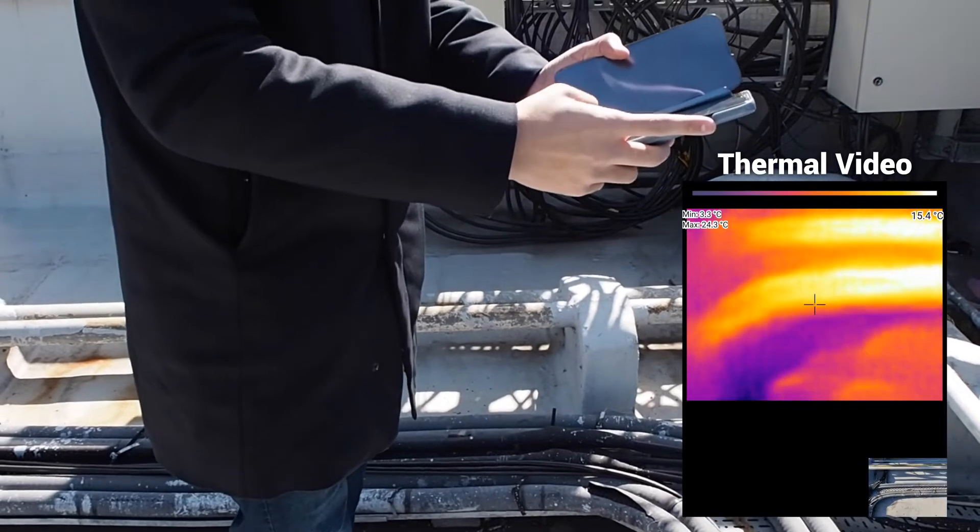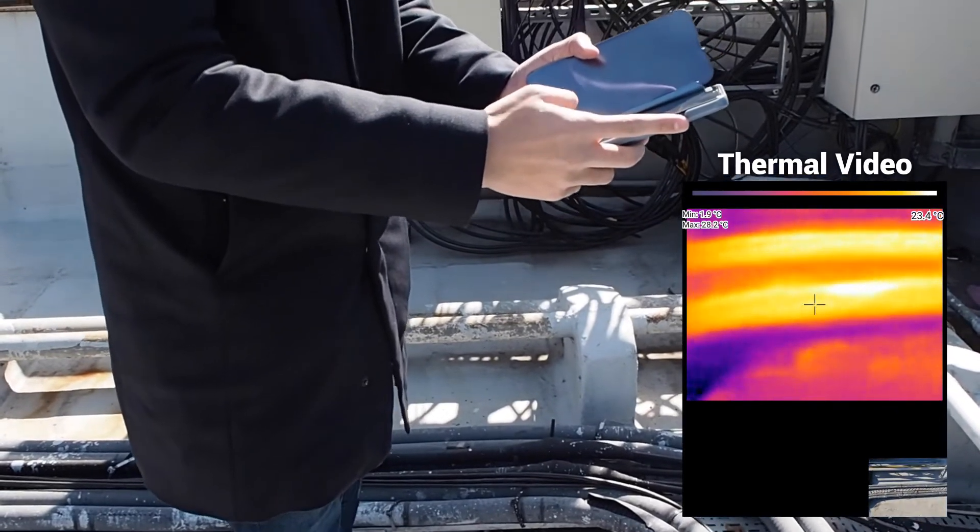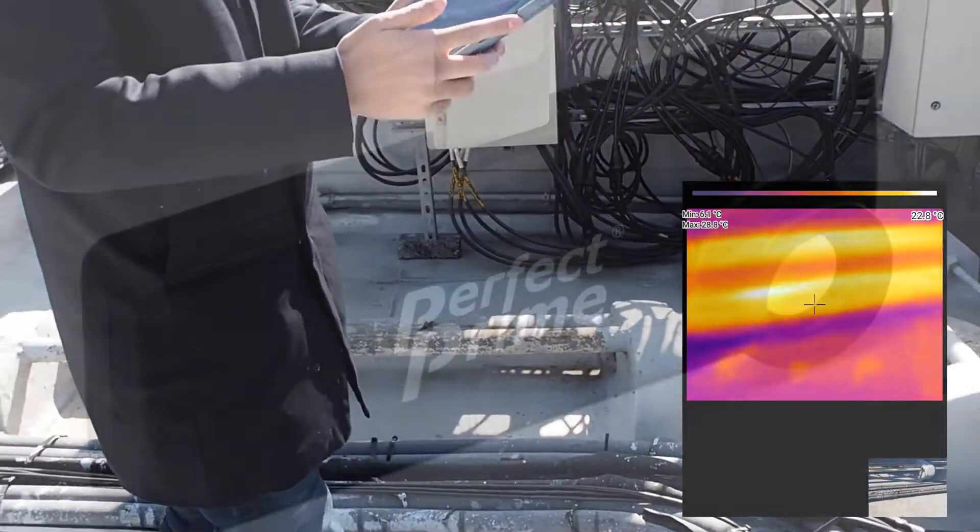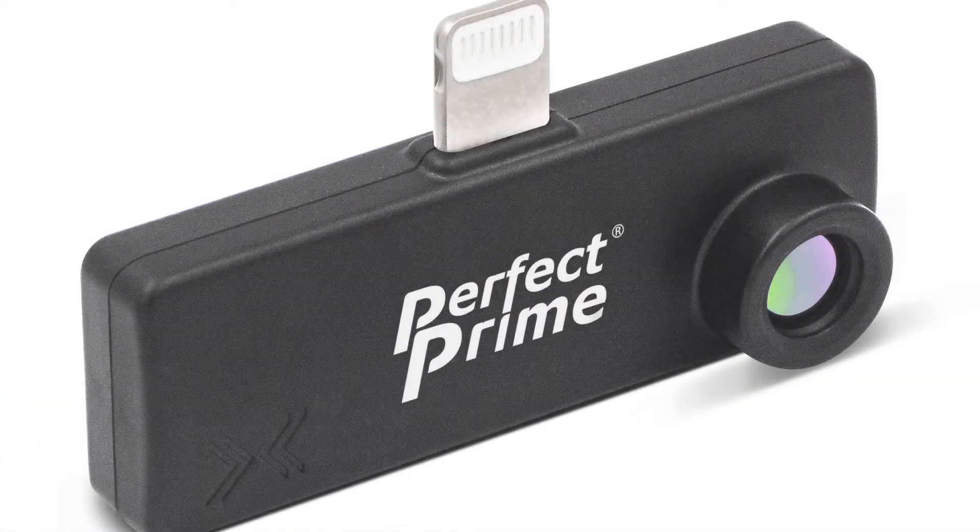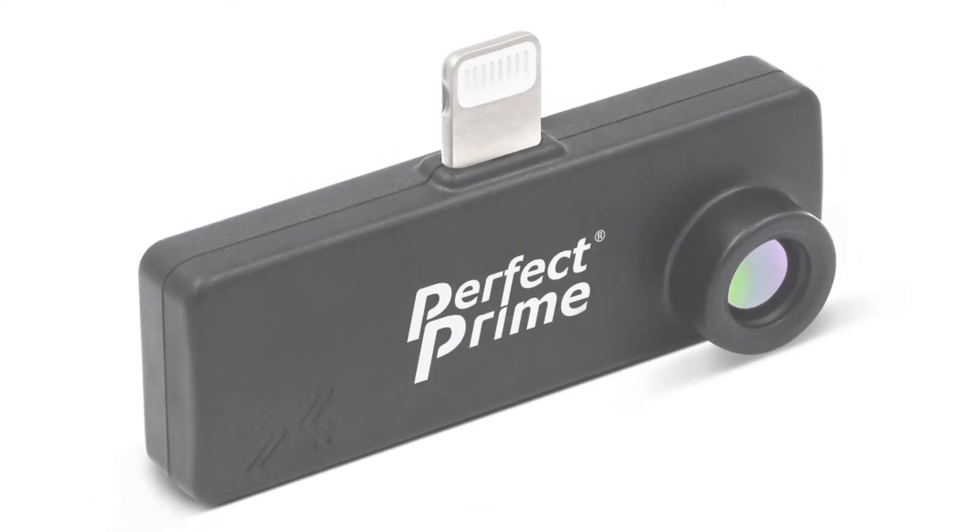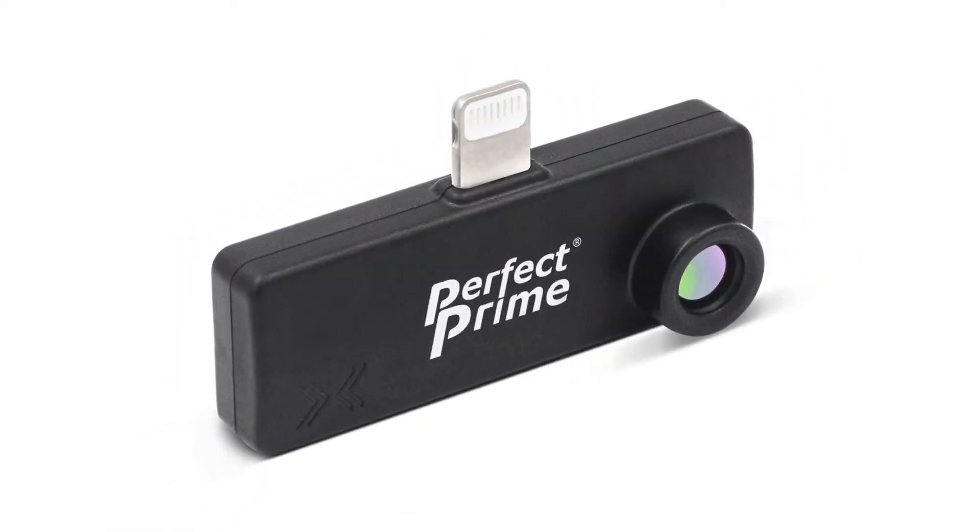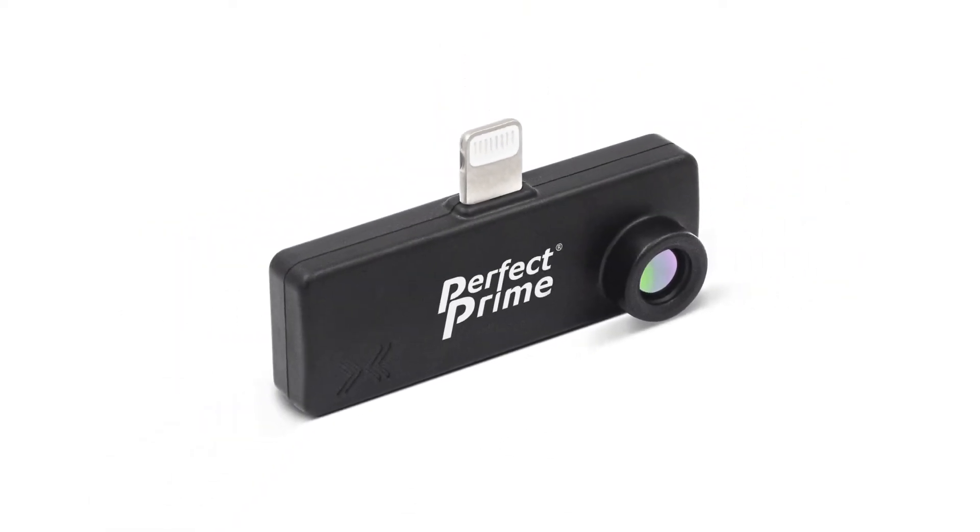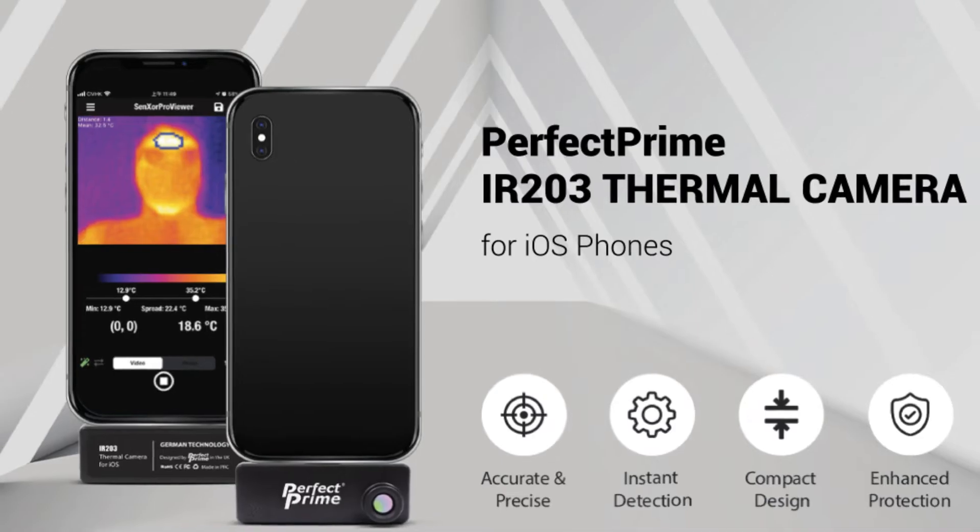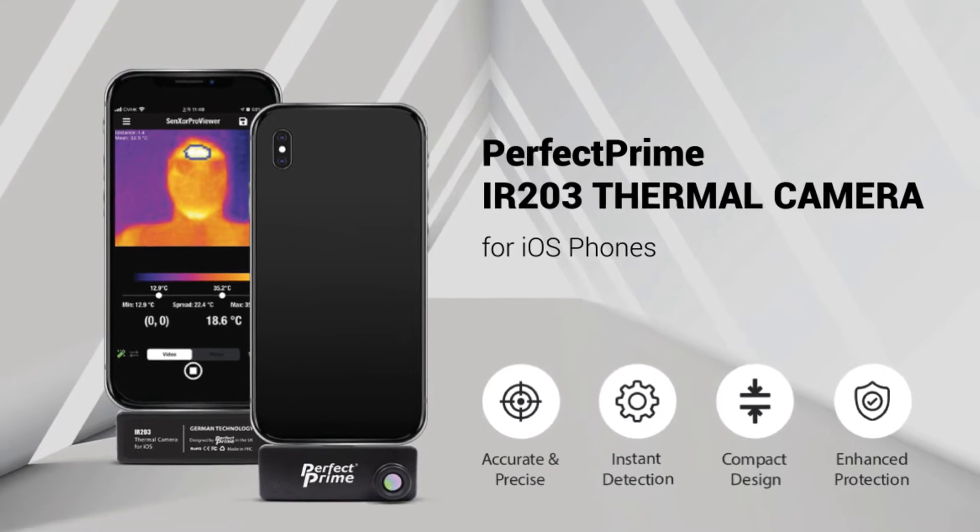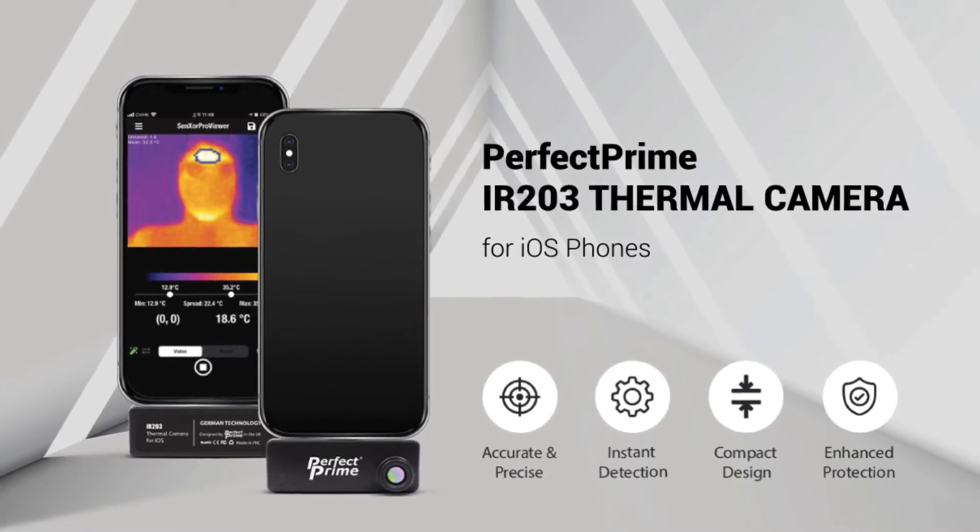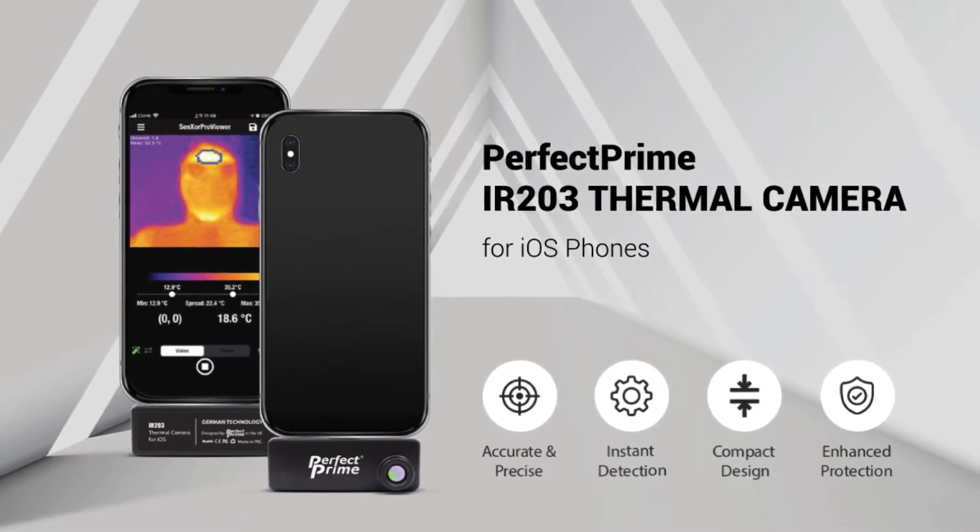After we find problems with the IR203, then we can move forward to the next step. With the IR203 thermal camera for iOS phones, you can have yourself an affordable and easy-to-carry inspection tool by your side at all times.